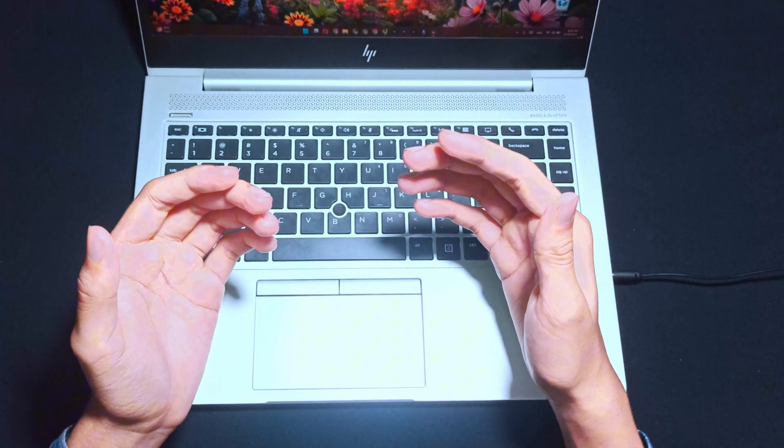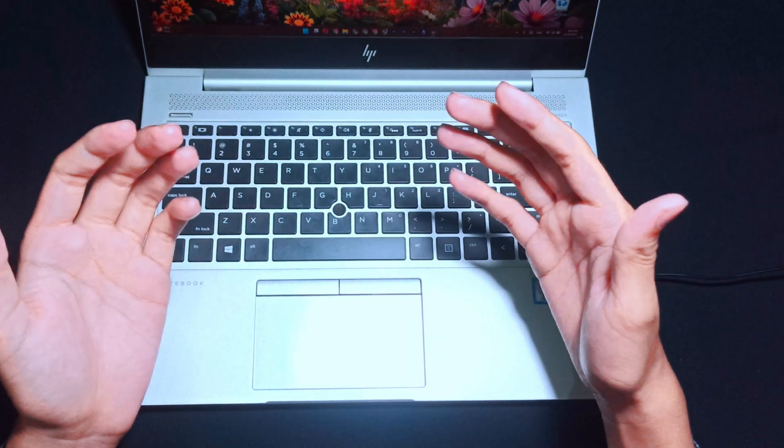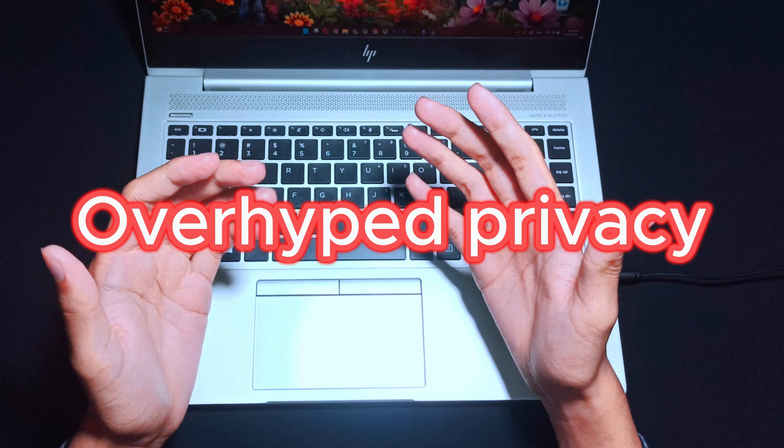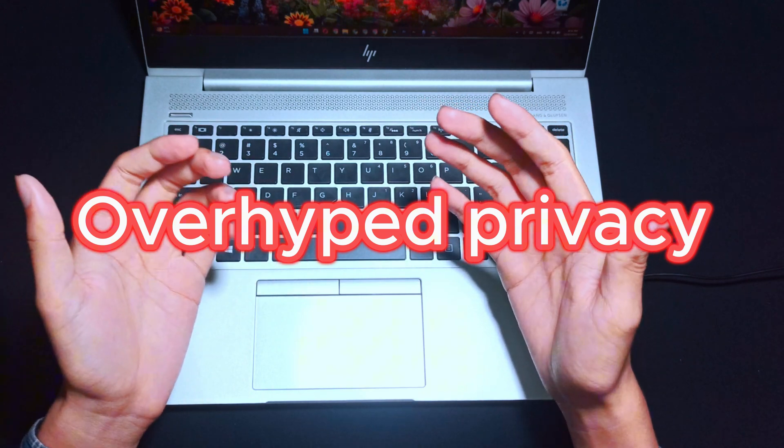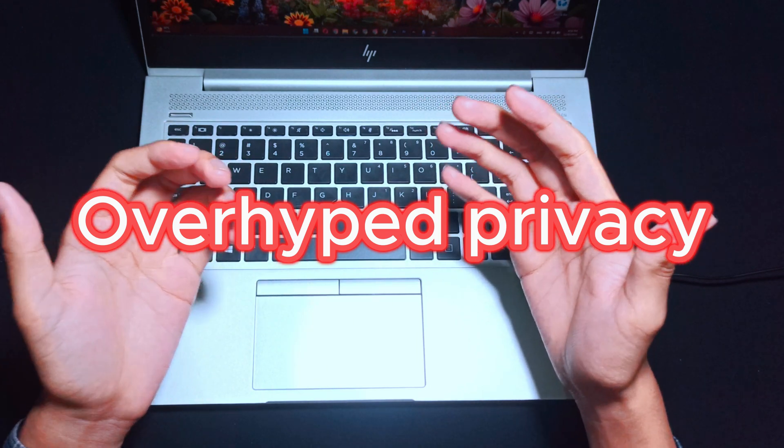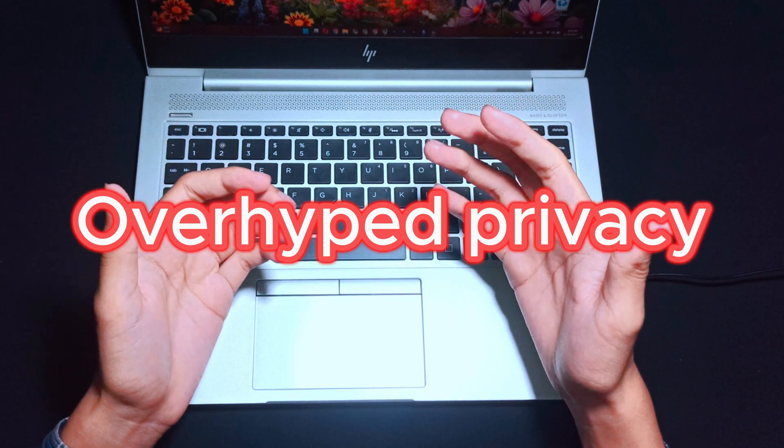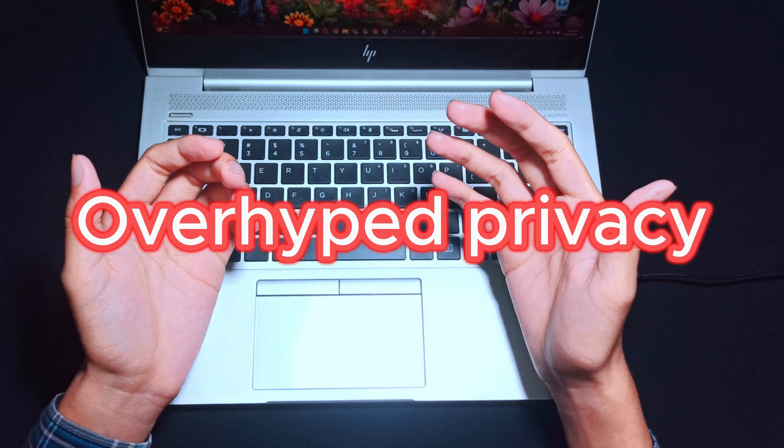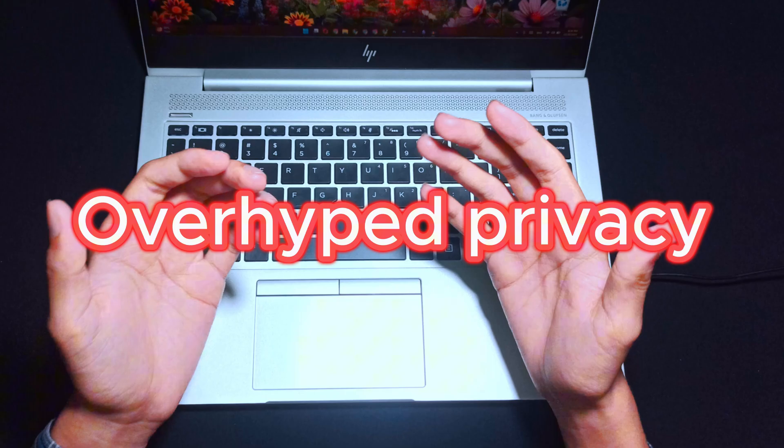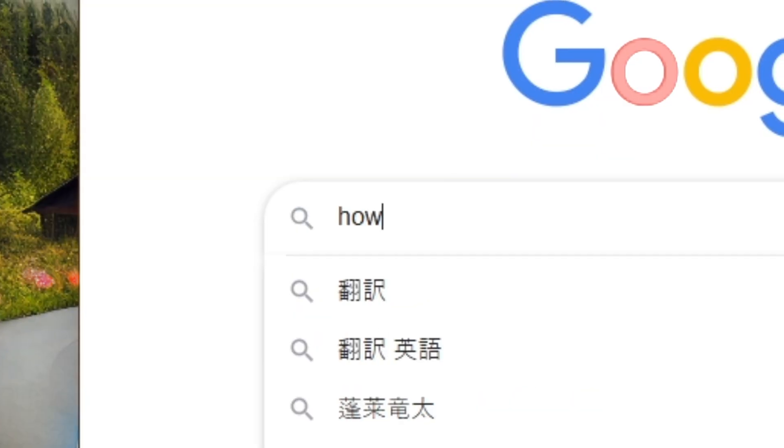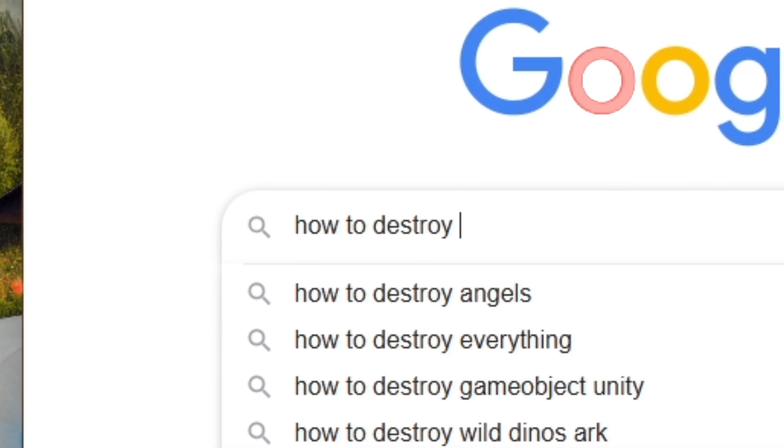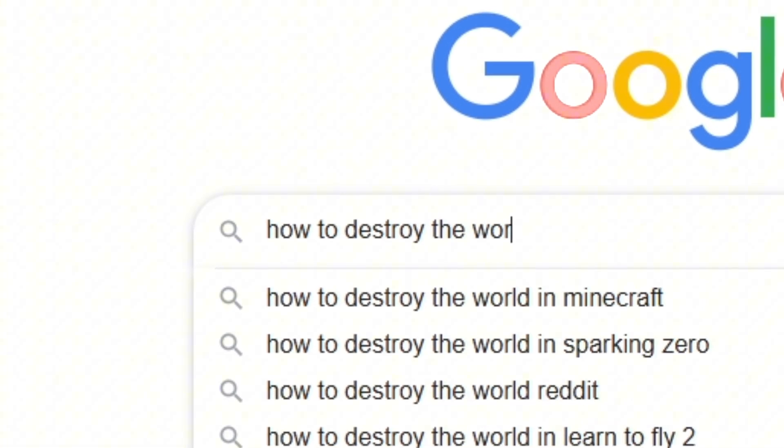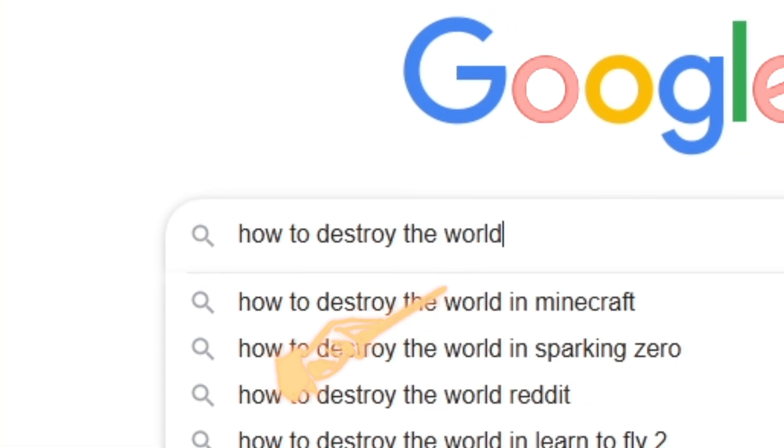And there is also another catch and it is overhyped privacy. People often think incognito mode hides everything which is not true. And therefore, this overhyped thinking leads them to risky behavior. Remember, it's a privacy tool, not a magic cloak.